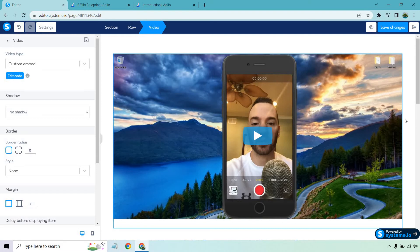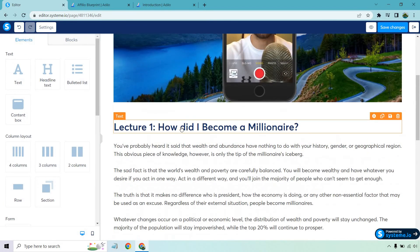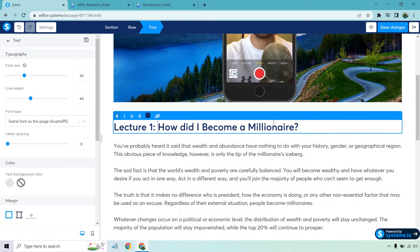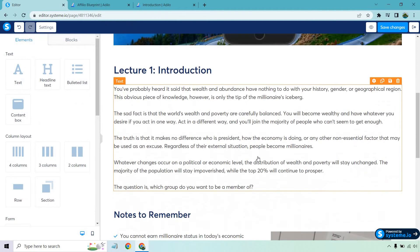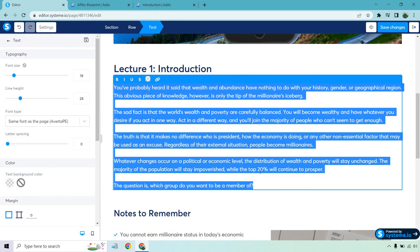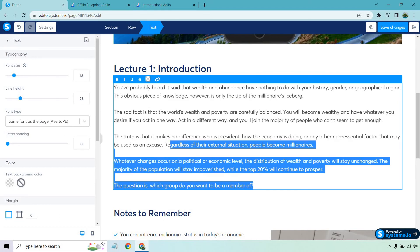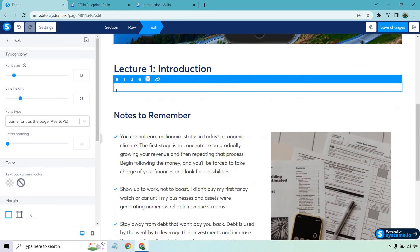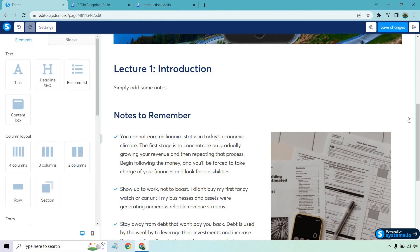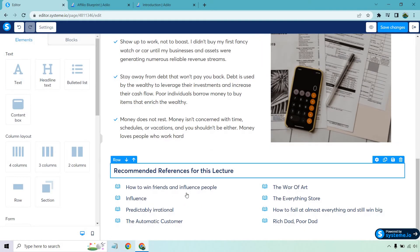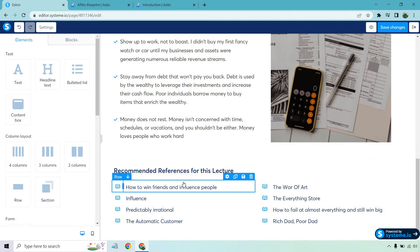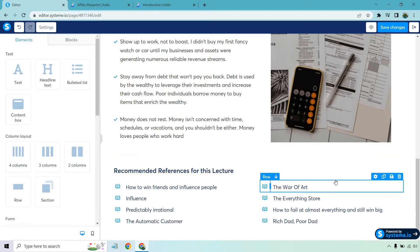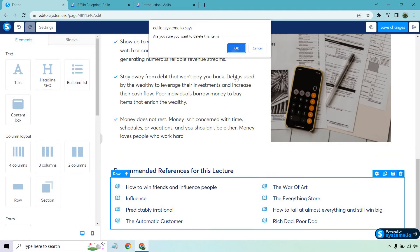Pretty much everything else is going to be up to you. Lecture one like introduction and this is going to be where you talk about what it's all about. In terms of editing this you can just control A highlight it all and then of course simply add some notes. I'm not going to be adding all this. This is pretty self-explanatory as long as you know how to do it. You can delete a lot of these sections.